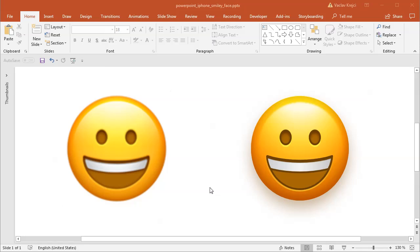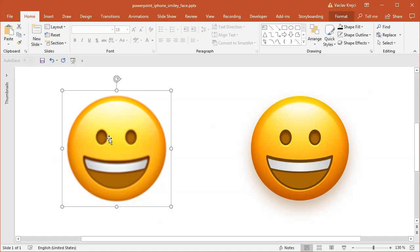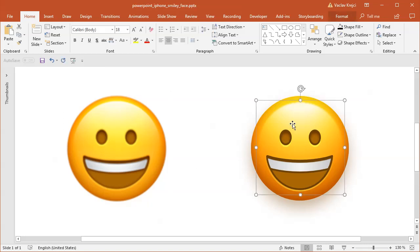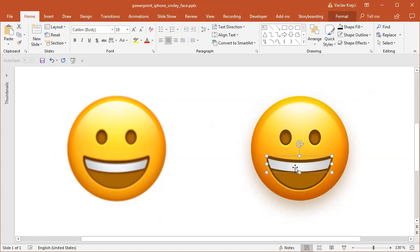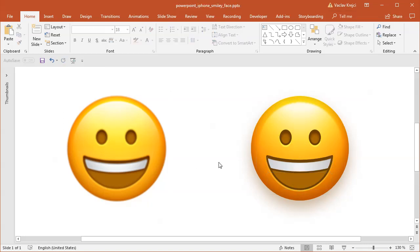Hey and welcome to another tutorial. Today I will show you how to create this smiley face from iPhone in Microsoft PowerPoint. Today's exercise will be fairly easy just because I wasn't able to find the smiley face in a better resolution, so the left one is an image and the right one is the smiley face created inside PowerPoint. So let's get started.